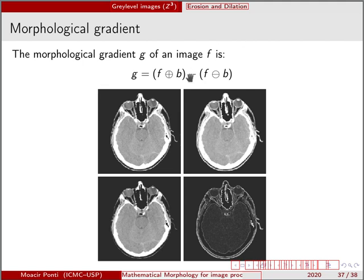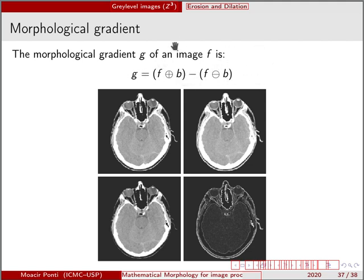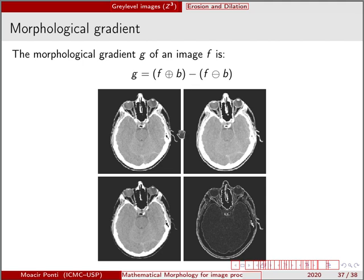And then we dilate the image and erode the same image. We have two versions, the eroded version and the dilated version, and then we subtract one from the other. This is what we have shown here.